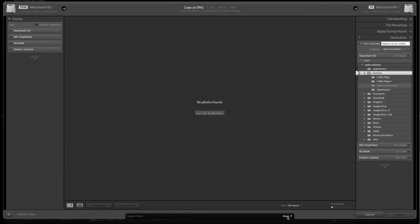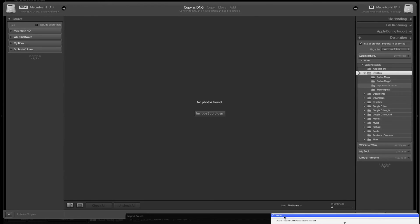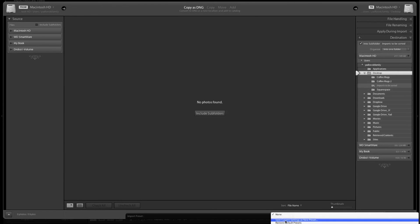Over here it says import preset. I'll click none, scroll down, and it says save current settings as new preset.